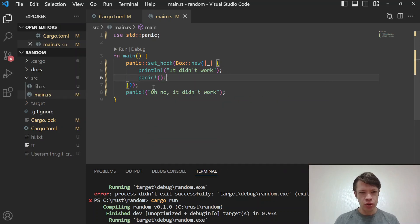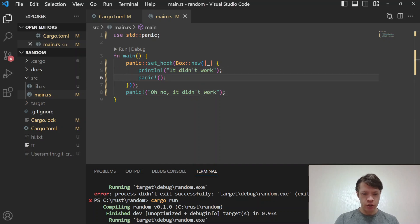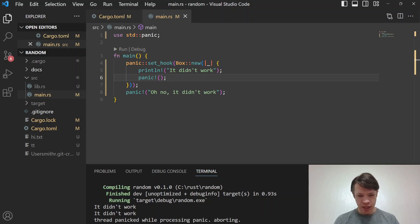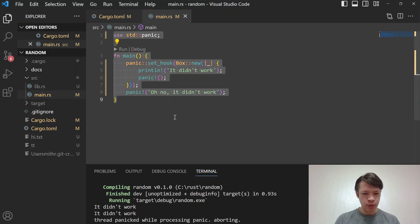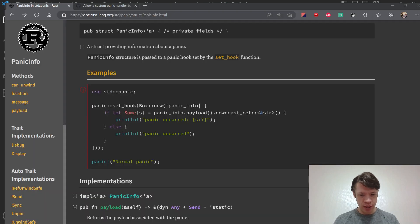For example, here we have a panic with the hook set, so it will print 'it didn't work', but then it panics again and does weird stuff. On Windows, you get 'thread panicked while processing panic, aborting' and then a 'status stack buffer overrun', which is probably not what you want.